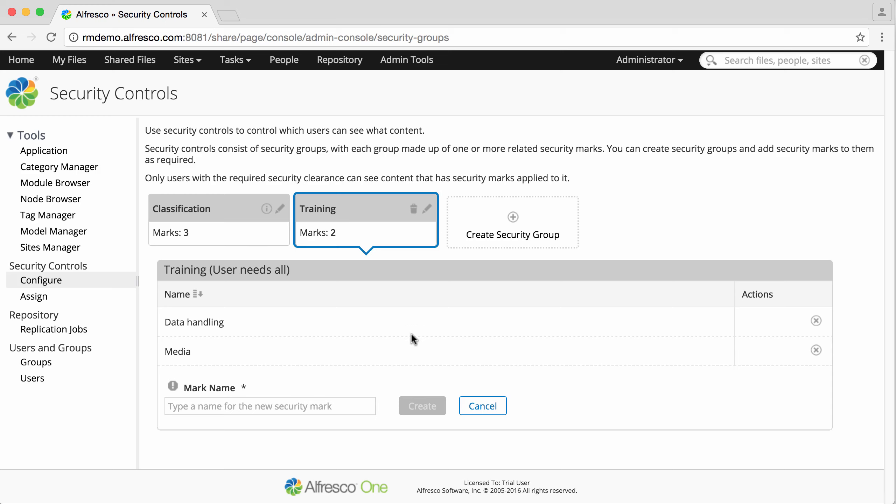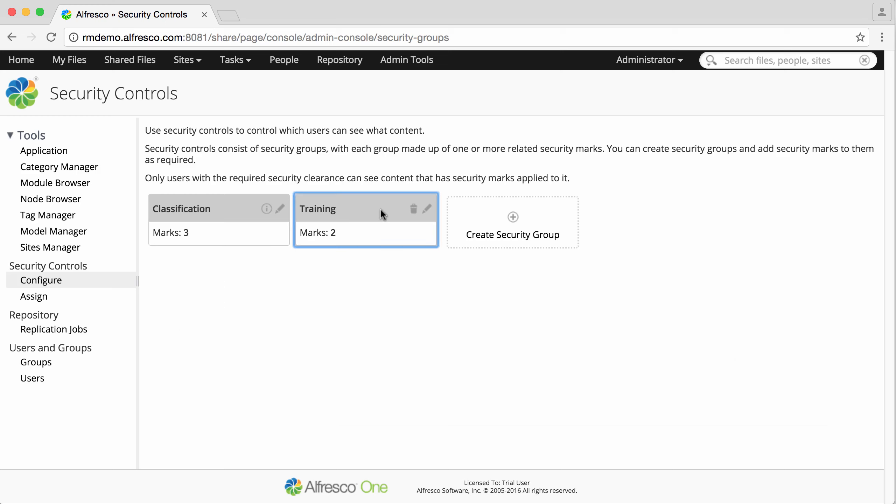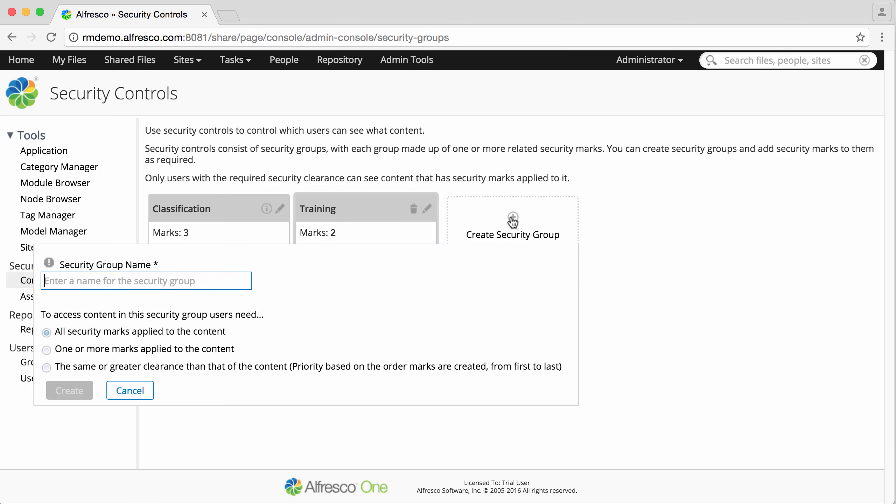You can click on the group to hide the marks and then click create security group again to create another group.